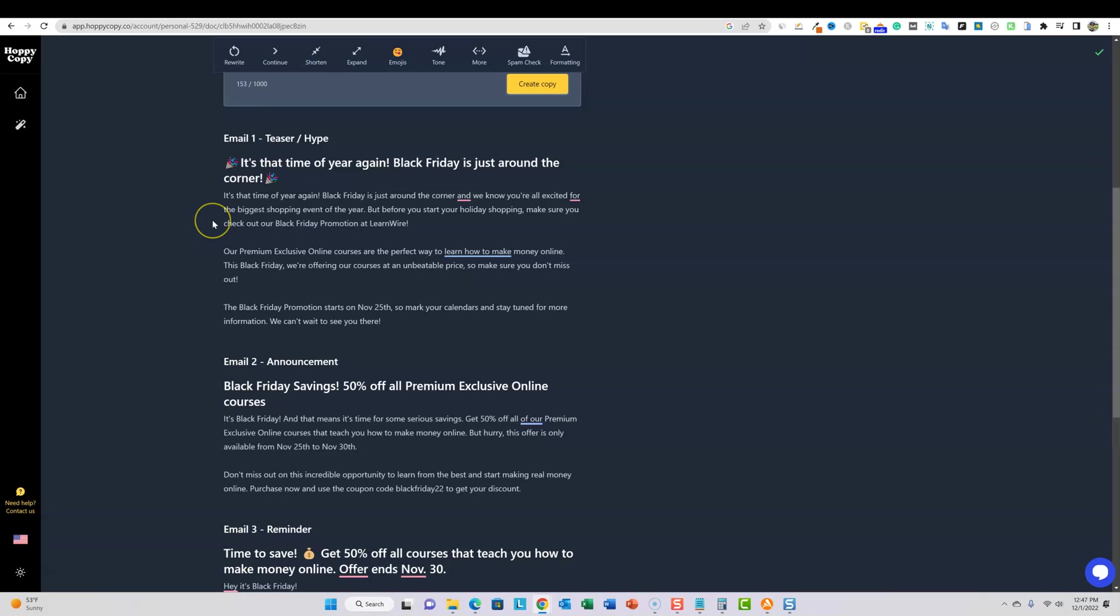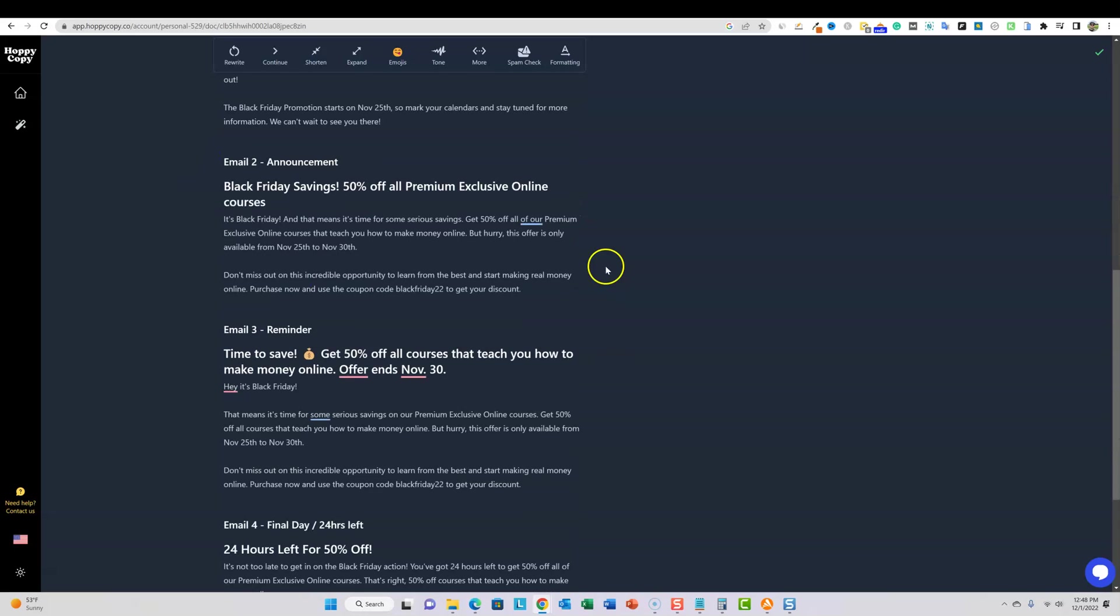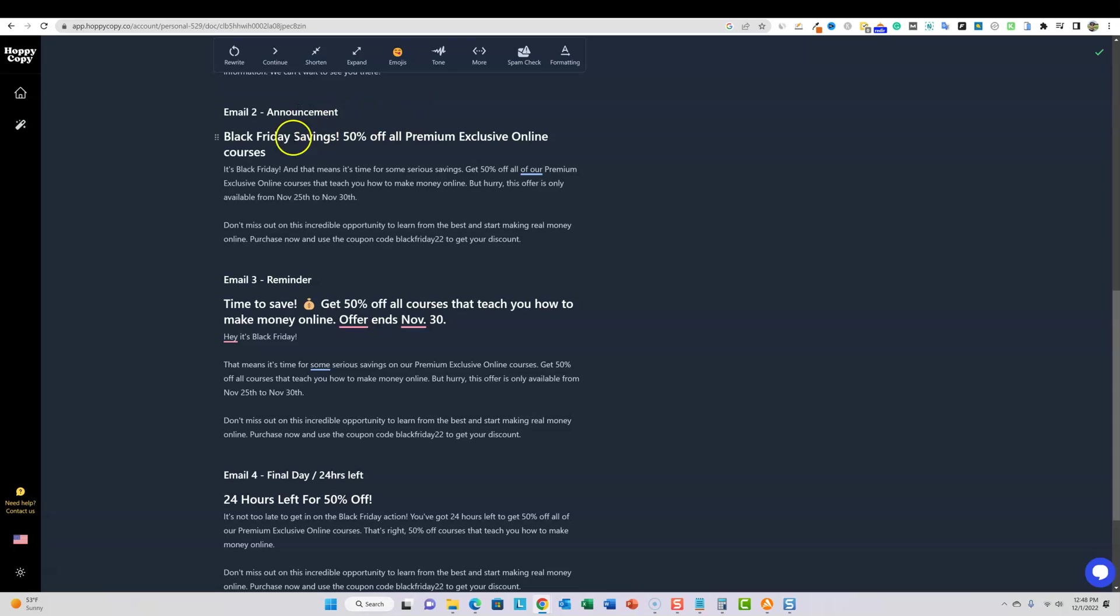Time to start getting excited. Black Friday is almost here. We can use that. It's that time of year again, black Friday's around the corner. And we know you're all excited for the biggest shopping event of the year. Before you start your holiday shopping, make sure you check out our black Friday promotion at learn wire. Our premium exclusive online courses are the perfect way to learn how to make money online. This black Friday, we're offering our courses at an unbeatable price. So make sure you don't miss out. This is really, really good copy. It's pretty persuasive. It's not too relaxed, but it still sounds really good. I gotta be honest. These are the kinds of emails that we all got, right? So it's writing emails that kind of get people in the spirit of like, okay, I need to go at least check out this deal and see what they're offering.